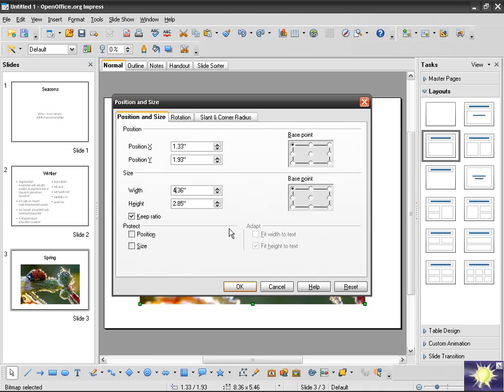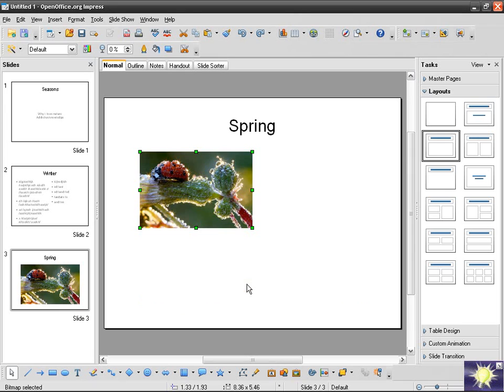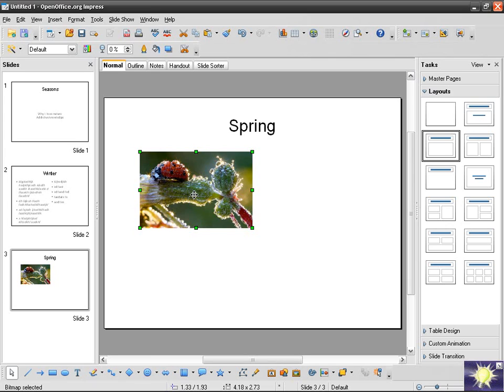At the same time it's going to recalculate the height so the ratio is going to be the same. If I say OK, it just did what I wanted it to do.